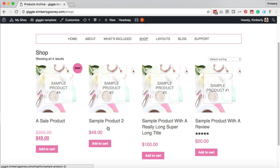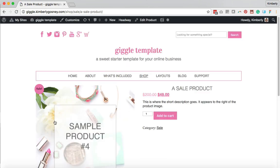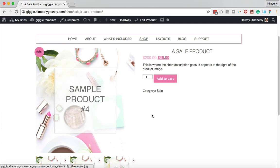Before you get to this spot you're gonna need a few different products in your shop. This will not work if you have categories that don't have products in them because the categories won't show. So make sure you've got a couple of different products to start experimenting with first before you start creating your categories. I'm gonna click on one of my products — right now you'll see this product is listed with the category of sale.